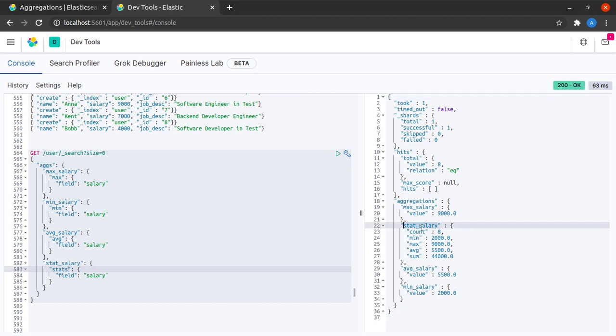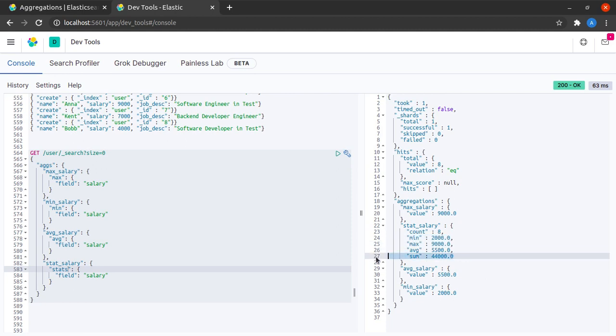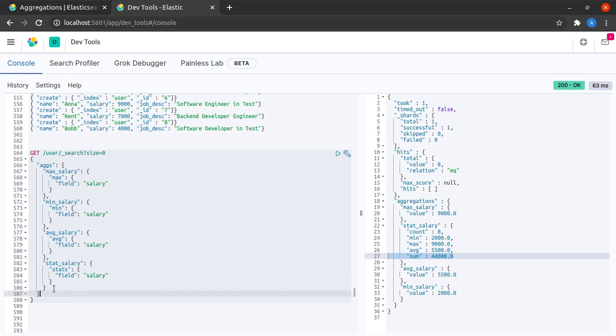So stat salary has the count of our records. It has the minimum, maximum, the average and the sum. So it does all of this for us just through a small object.